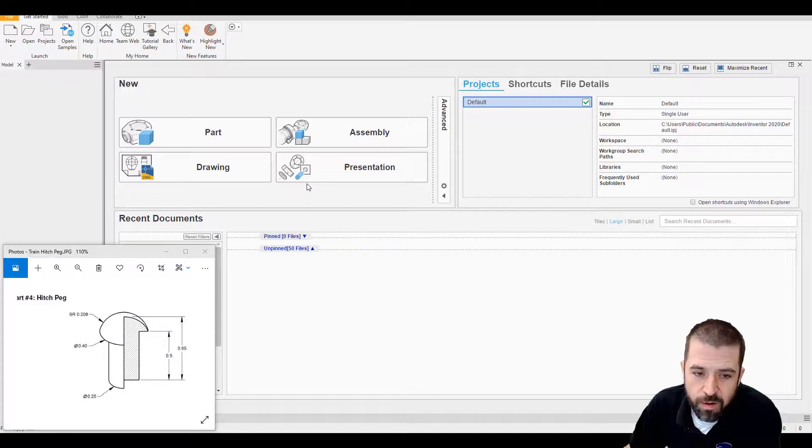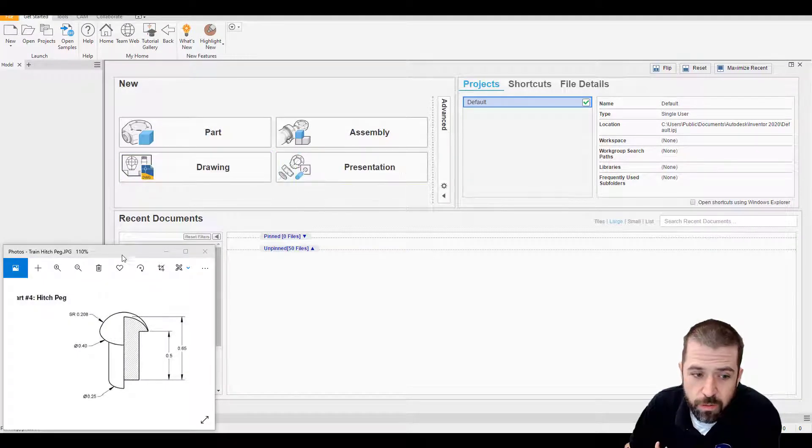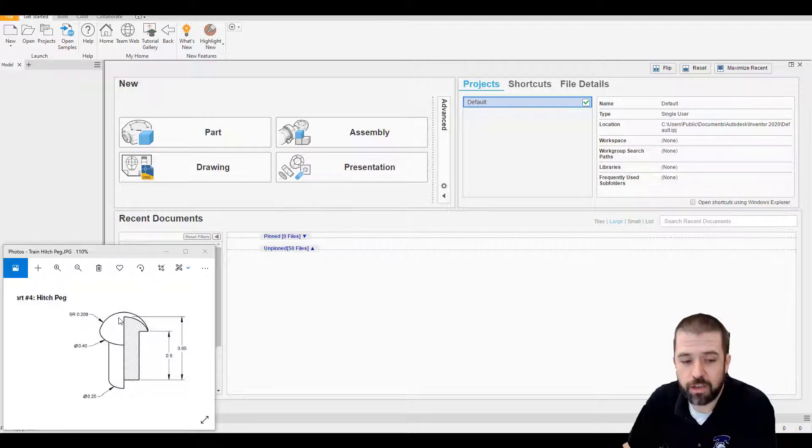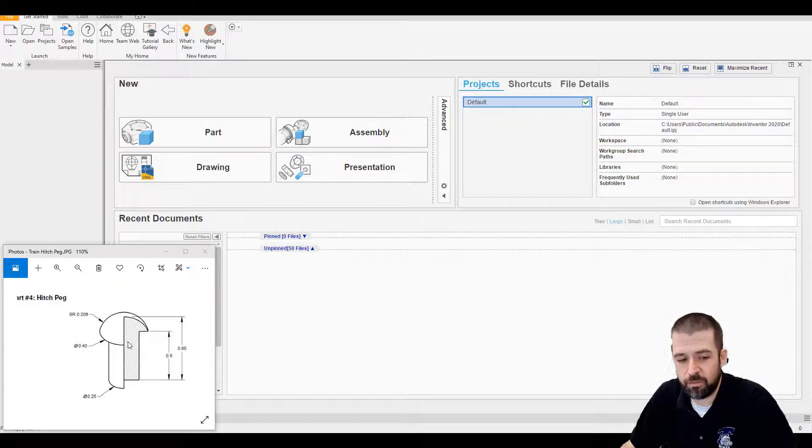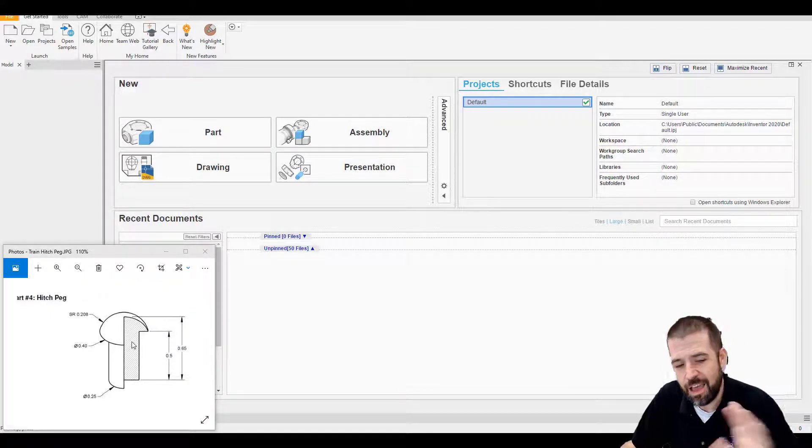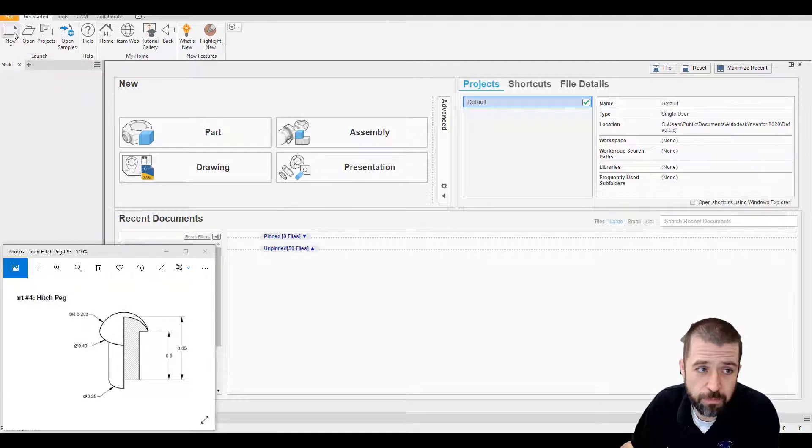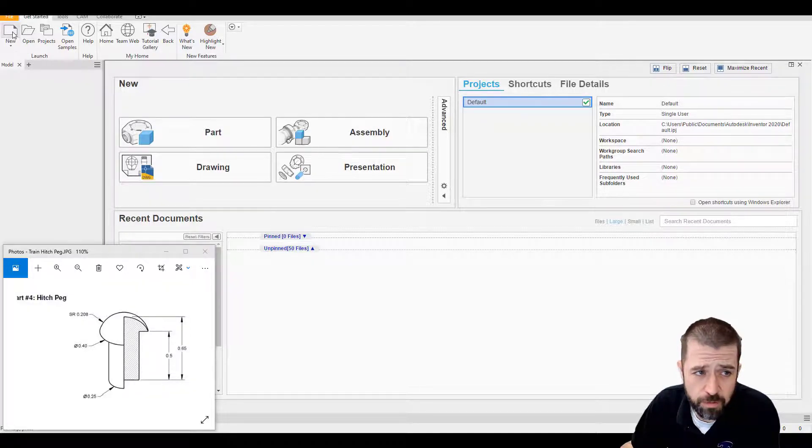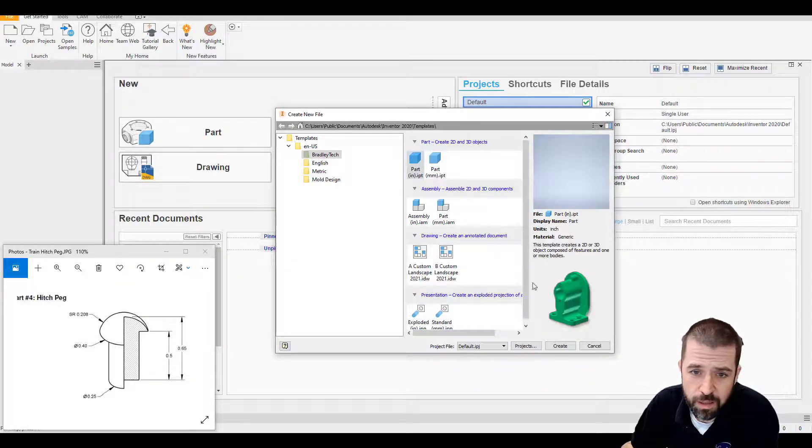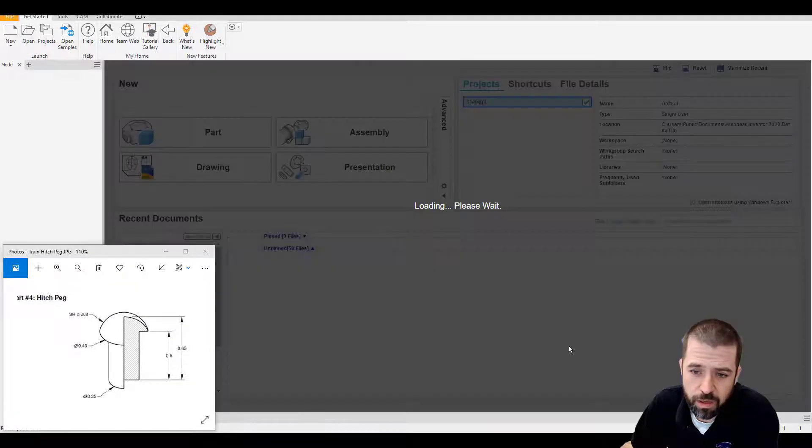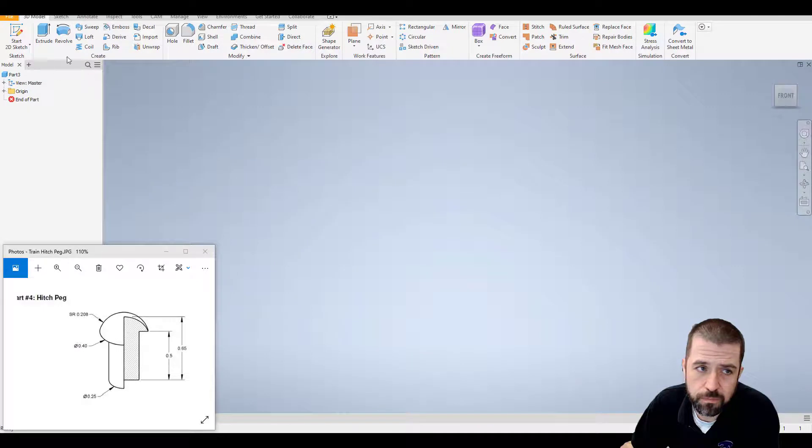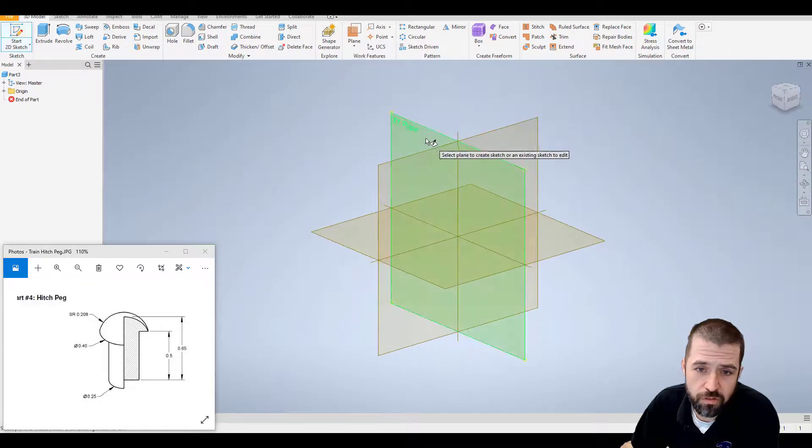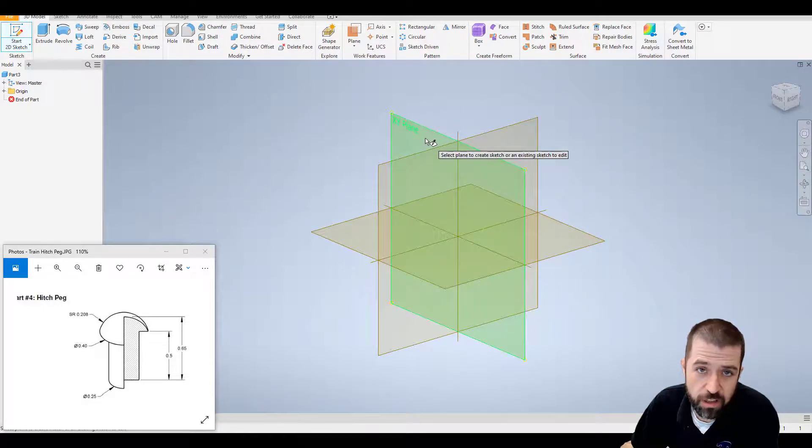Alright, welcome back. On this video I'm going to be going through the hitch peg. This piece is going to be developed by creating half of it and revolving it. I'm going to take this grayed out portion and revolve it. Click on new part, inches, to create and start your sketch. I generally click on this one, doesn't matter which one you start with.